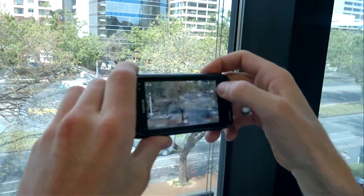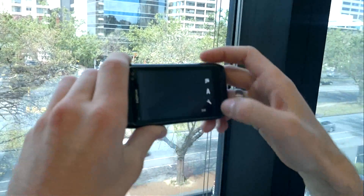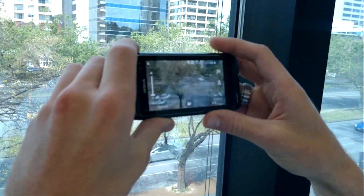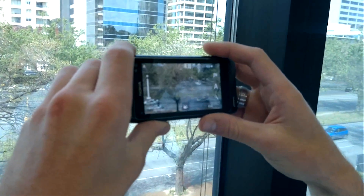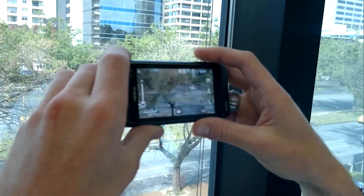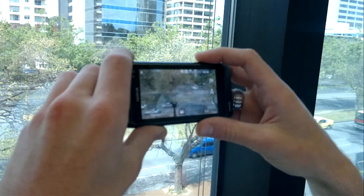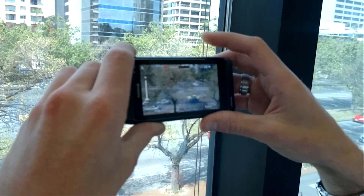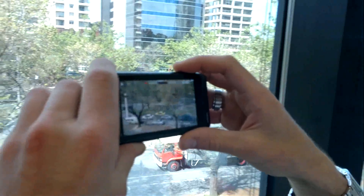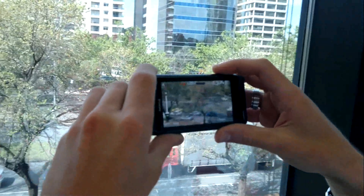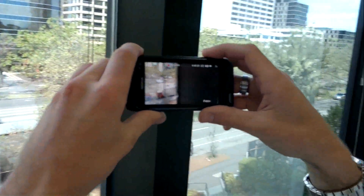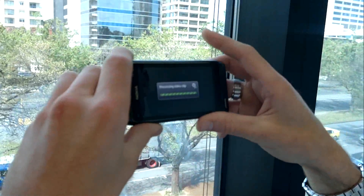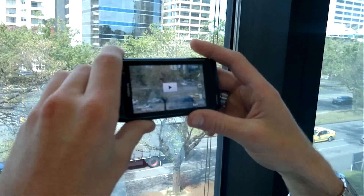We can also switch to video mode and the N8's 12 megapixel camera is capable of recording 720p high definition video at 25 frames per second. To start recording video I simply push down on the capture key and it will start recording. Push again to end capturing the video clip.